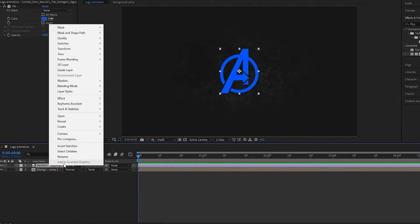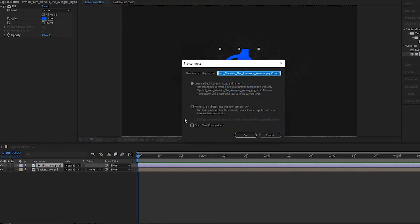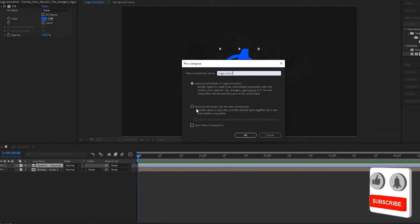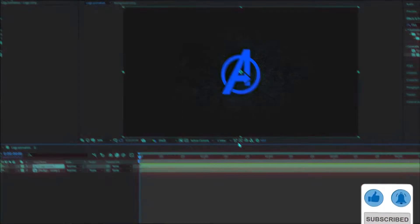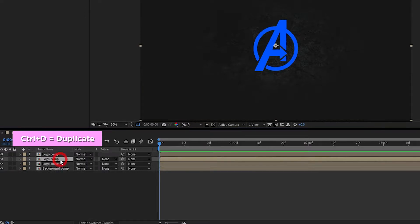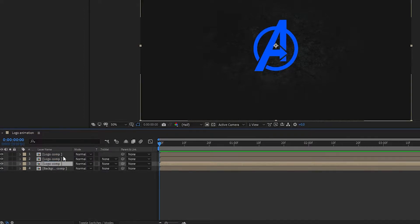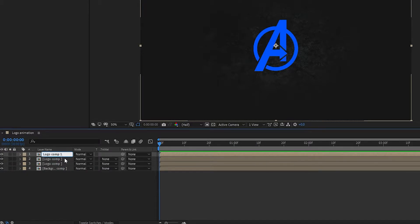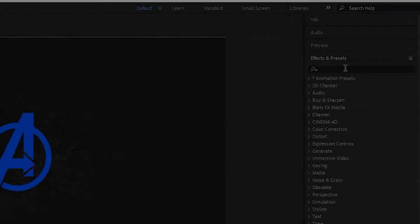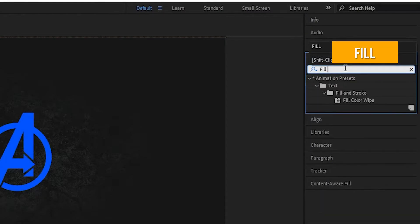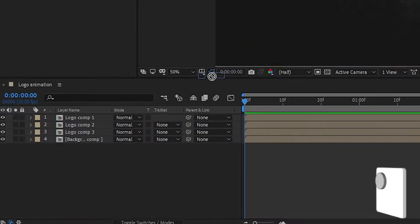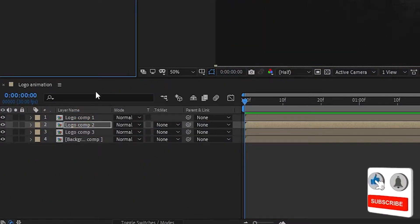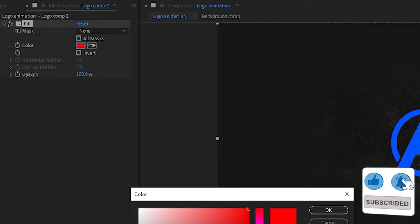Select the logo layer and pre-compose it — I call it 'logo comp' — and choose 'Move all attributes into the new composition'. Now select the logo comp and press Ctrl+D to duplicate it. Make three duplicates: call them Logo Comp 1, Logo Comp 2, and Logo Comp 3. Go to Effects and Presets, search for Fill effect, add it to Logo Comp 3, and change the color as shown.